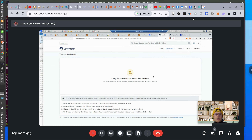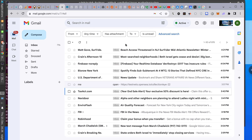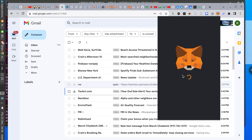Did you email me your address? I think that's all I need — just your MetaMask address. Let me see if I can send. MetaMask is so slow — oh my goodness.